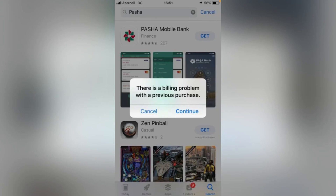Hello everybody, welcome back to another video. Today I'm going to show you how to fix the billing problem with your previous purchase on your iPhone and iPad, iOS 14 and 15, while downloading or updating apps from the App Store. So let's get started without wasting any time.